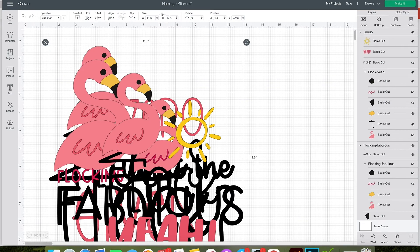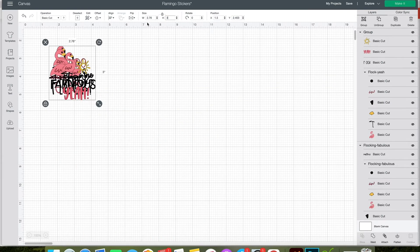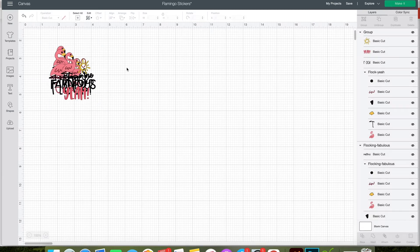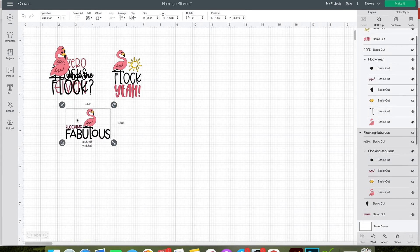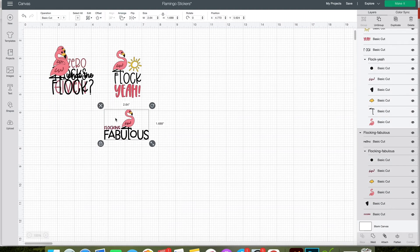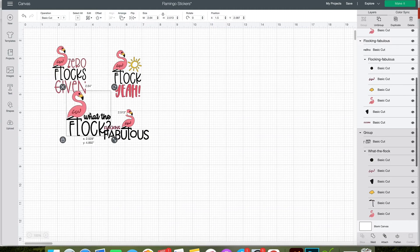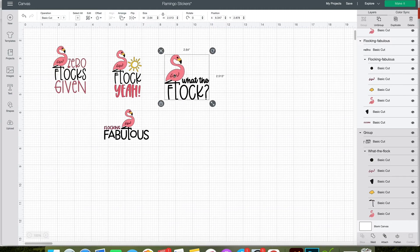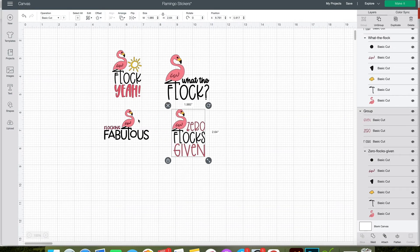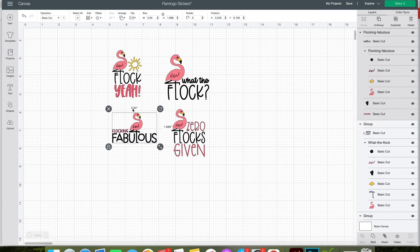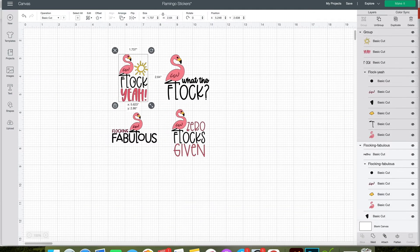First, you want to upload them, select them, and add them to your Cricut canvas. Then separate them and resize them so you can see all of the sticker designs. I have four flamingo designs here, and once we make the stickers, we can copy and paste them to make as many stickers as we'd like.